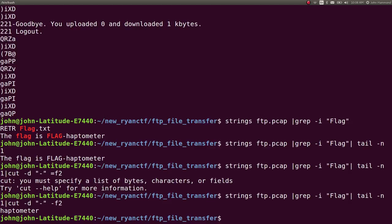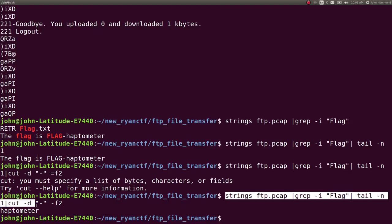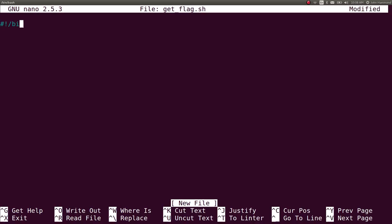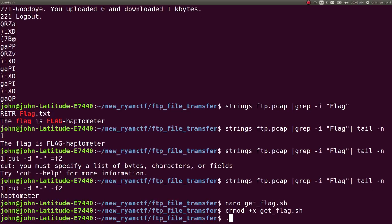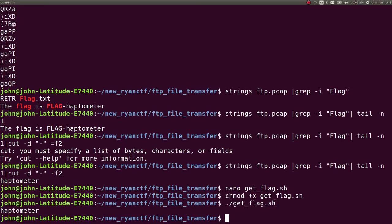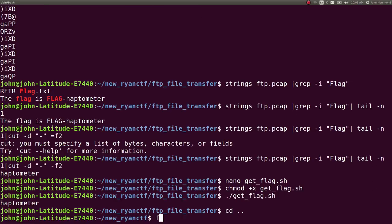And there is our flag. We can take note of this as a get flag script and we can be done with this challenge. Mark that as executable. And just like that, we have completed that challenge.